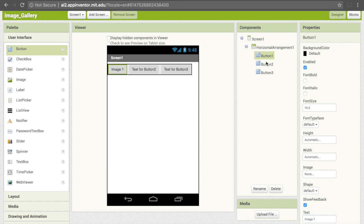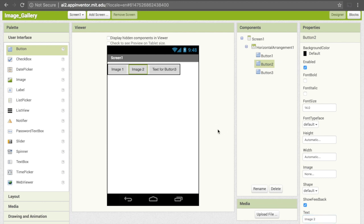Similarly for button 2, to get its properties to come up, I can either click on it here or I can click on it on the screen. Then under here, I'm going to change this to image 2, and then similarly for button 3.